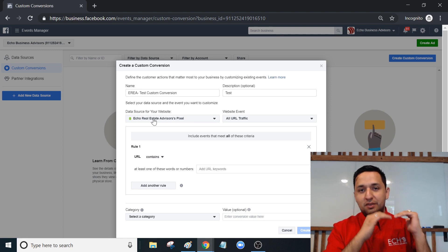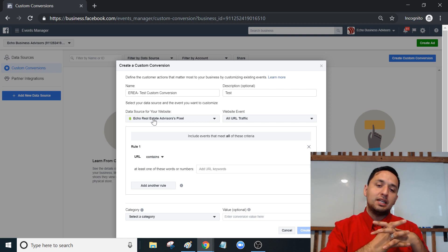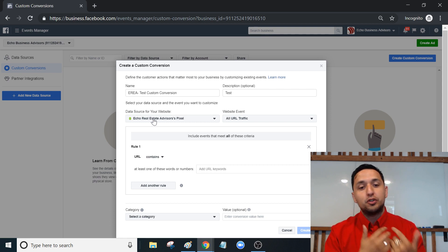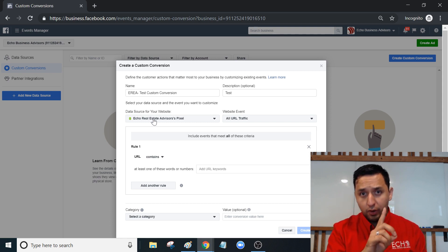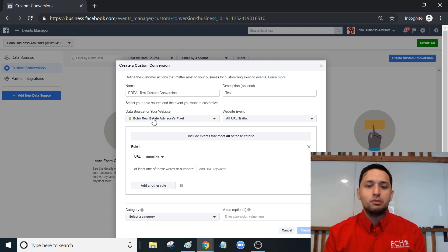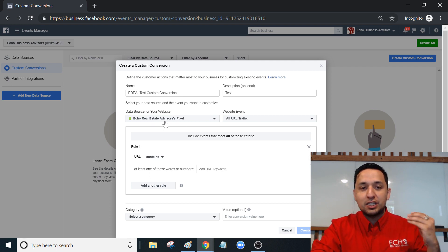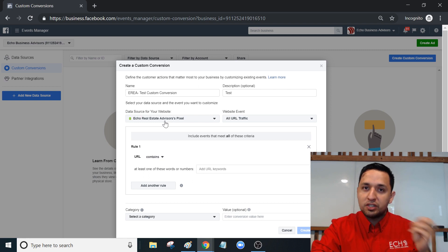So here's our Facebook Pixel. You get to select the different types of pixels if you've set up different ad accounts. You can allocate a different pixel to it - one pixel per ad account. Just remember that. You get to select which pixel you're actually trying to get the custom conversion to track.